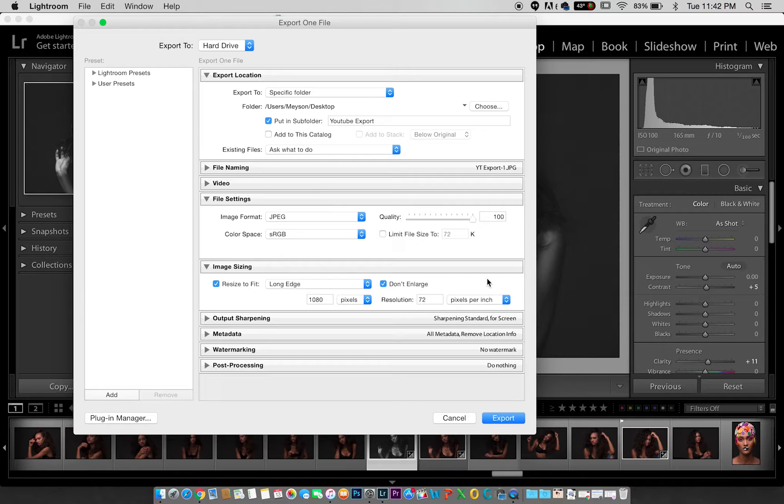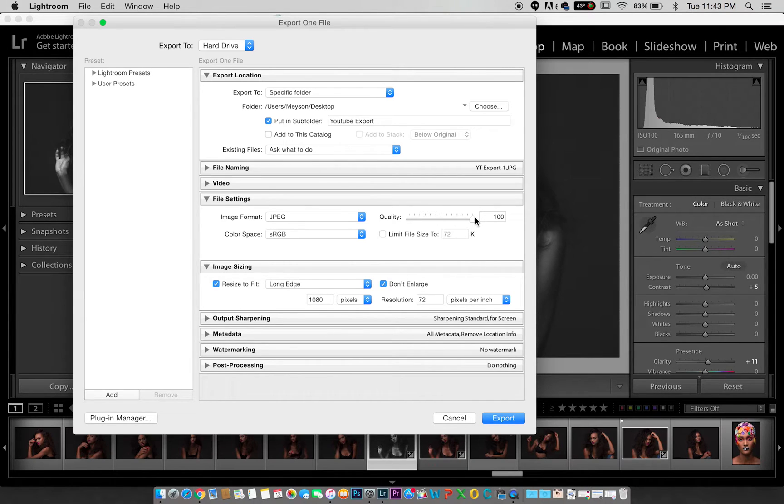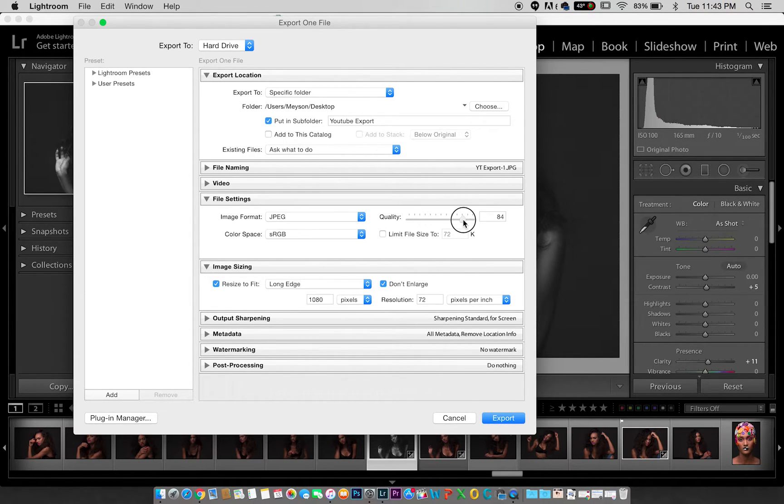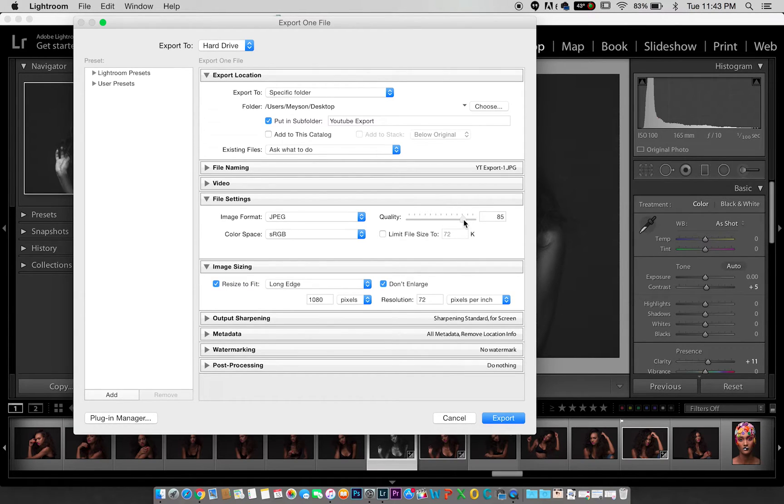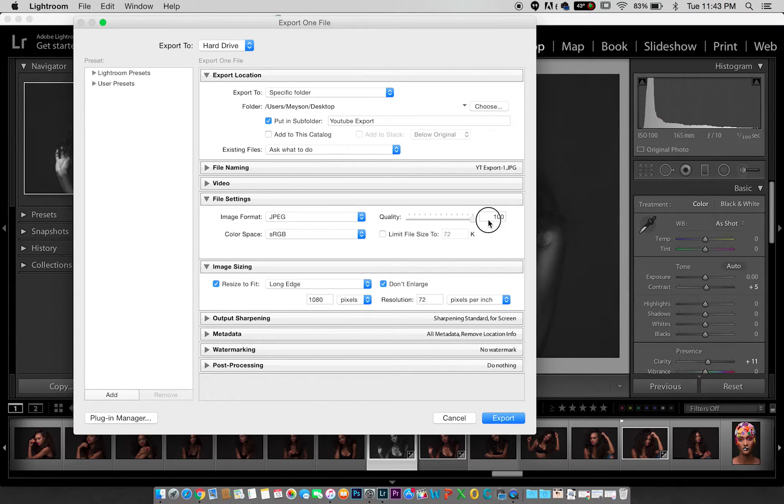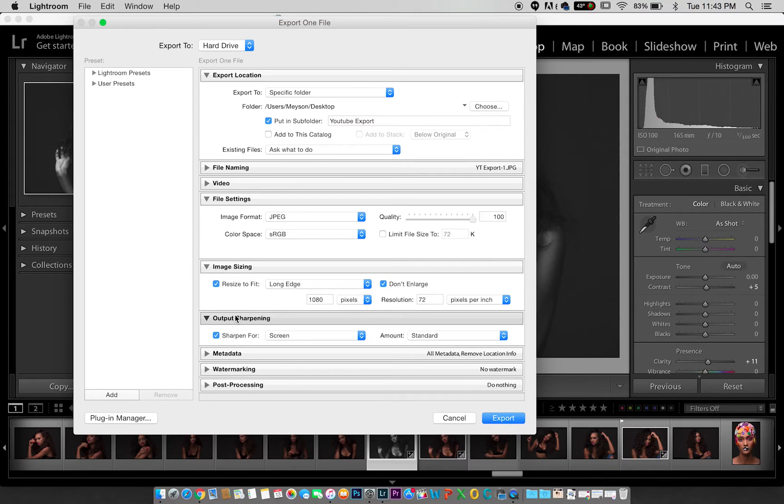For quality, I usually do 100 percent, but you really don't notice any changes between 85 to 100 percent. Somewhere around 90 percent or 85 percent will give you a lower file size but still a pretty good high definition image. But since I have the hard drive to take file sizes, I just usually leave it at 100 to be sincere.